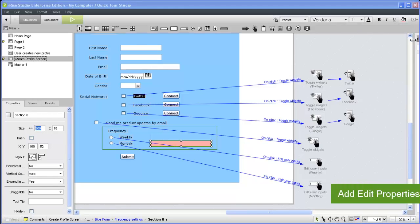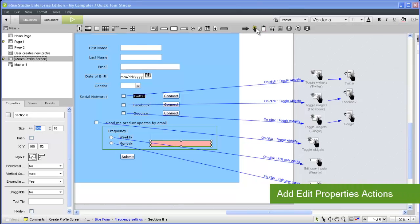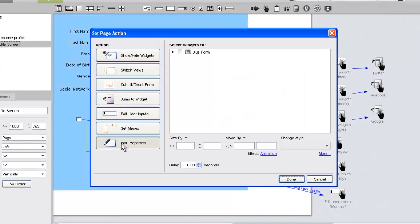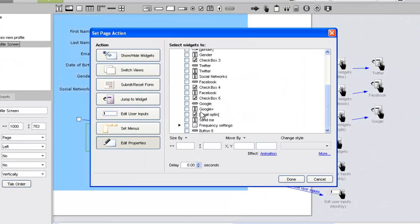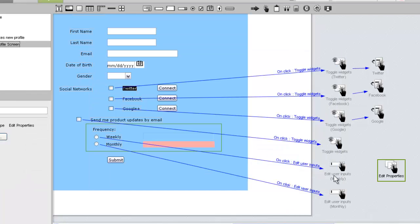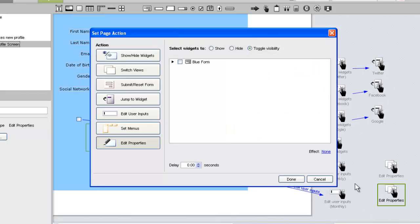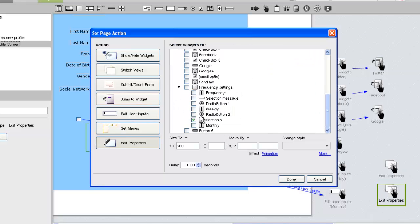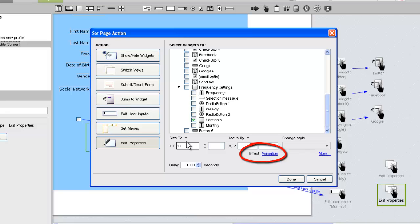Now let's add two edit properties actions to change the size of the bar dynamically. The first will resize the section to its original width. The second will resize the section to a width of 50 pixels. We'll keep the default setting to animate the change in size.